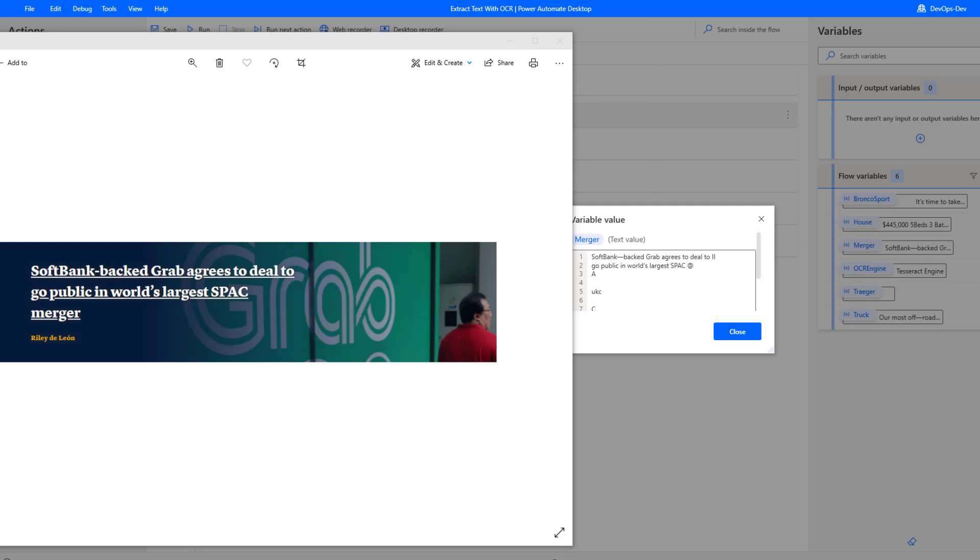The next example is from CNBC. I was on CNBC's website and saw this particular image. What we can see is kind of similar to what we saw before, that we did very good in a lot of the text that's very prominent. SoftBank backed grab agrees to deal to go public in world's largest SPAC.